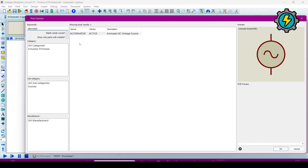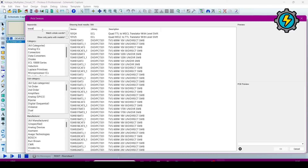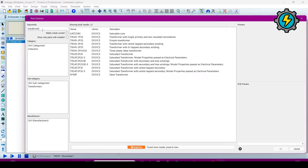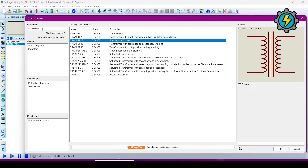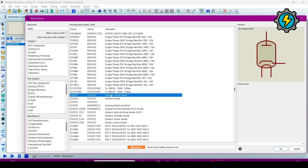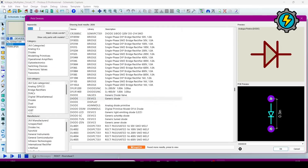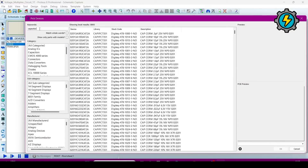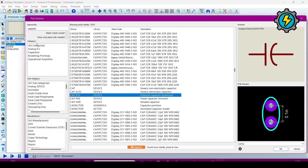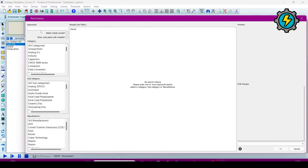Search for 'Alternator' and double-click it. Now search for 'Transformer' — this is a simple transformer. Now import a diode — a generic type diode. Now search for 'Capacitor'; we will require a polarised capacitor. Double-click on it to add it.